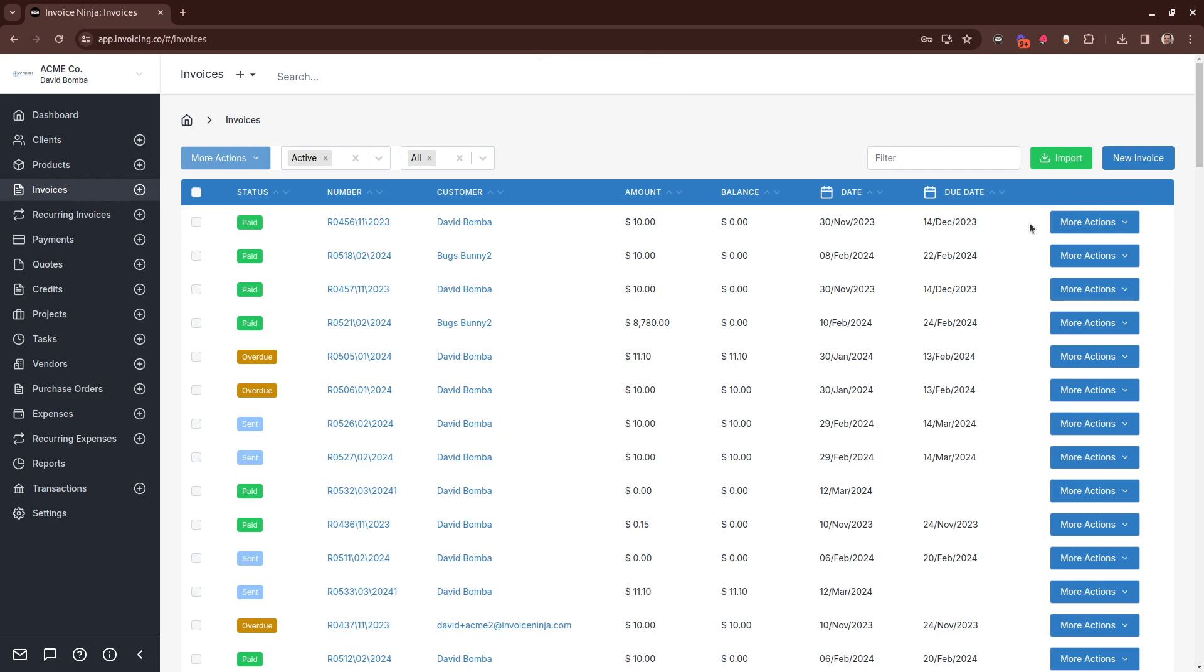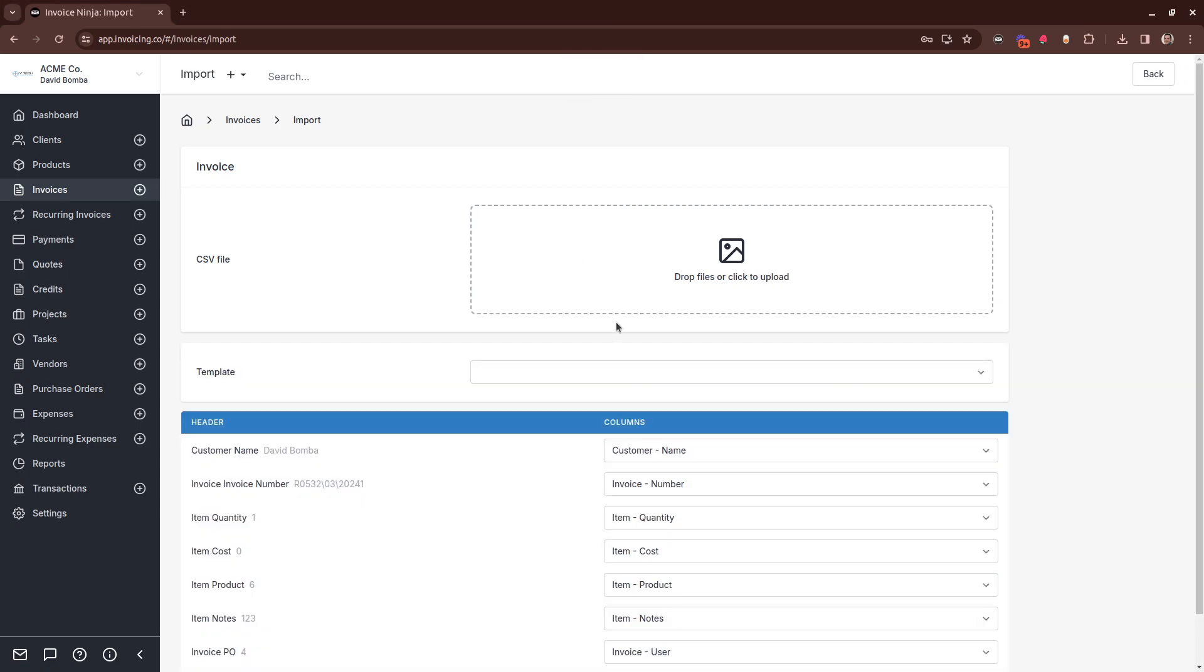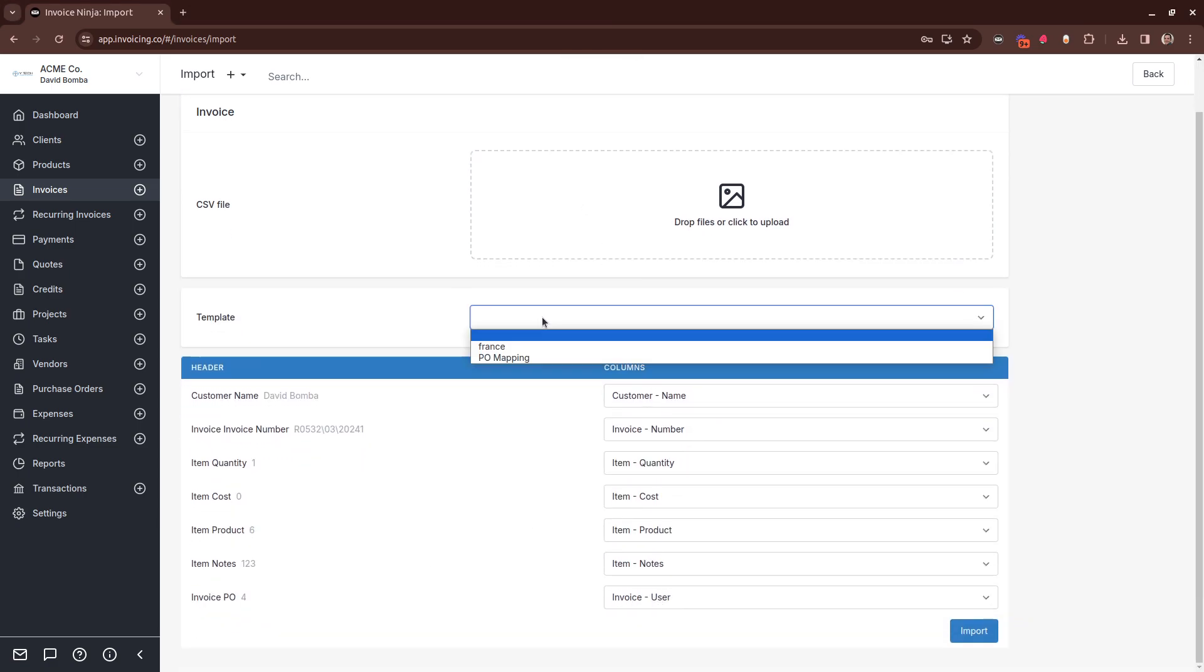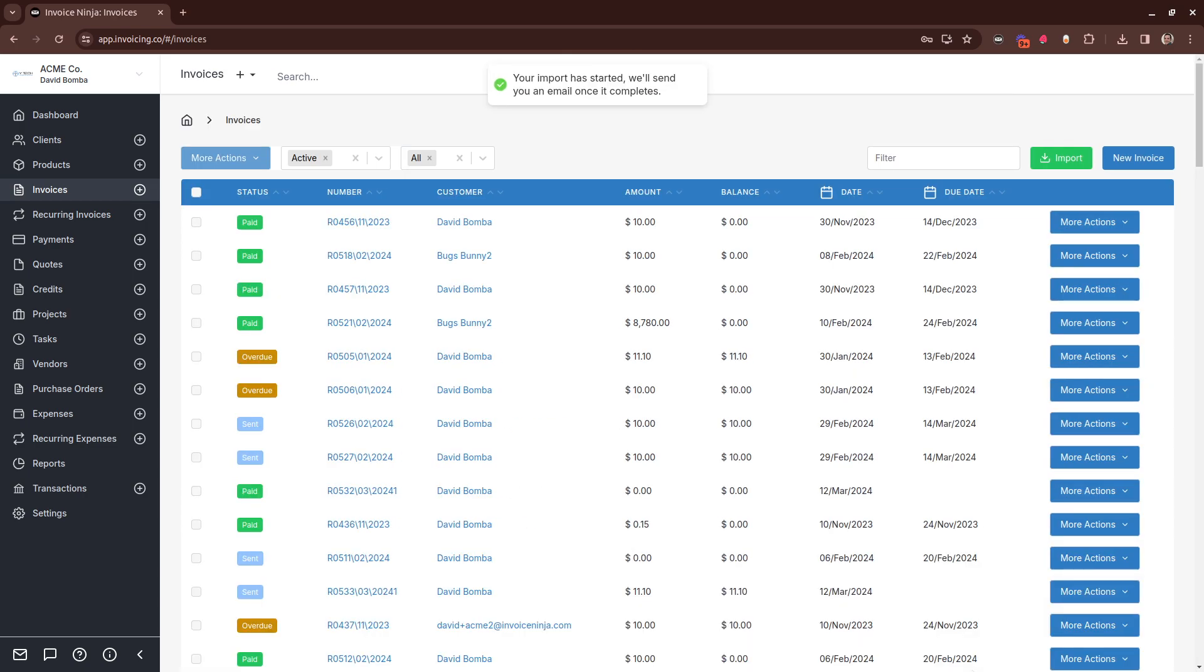Now the next time you want to import that exact same file, head into Import, drag it in. You can see it hasn't matched again here. But if we can now select that mapping, and we'll go through and configure your mapping for you. And just import. So a very nice quality of life improvement.